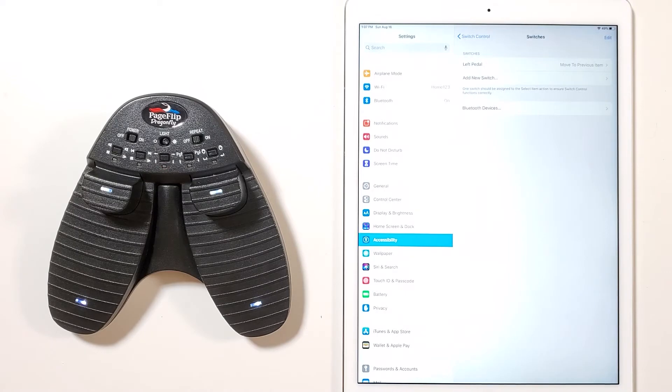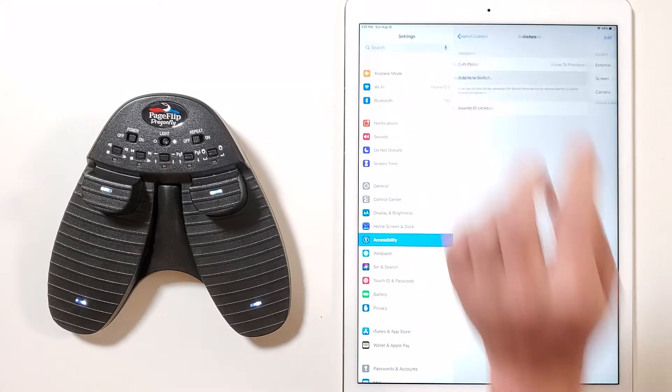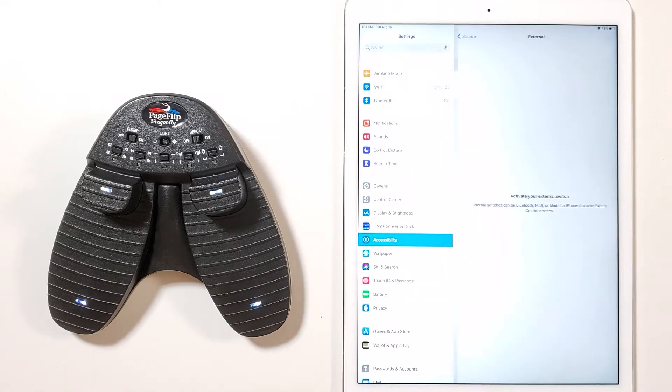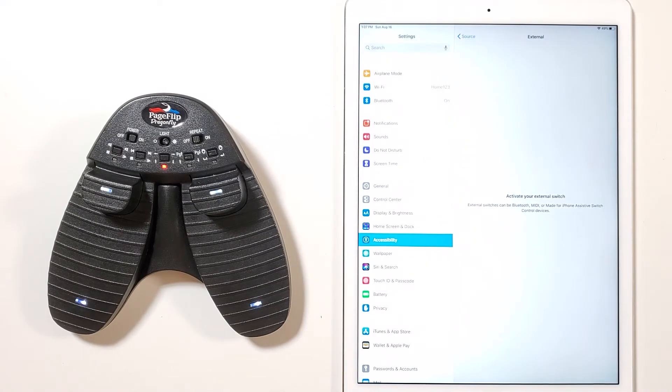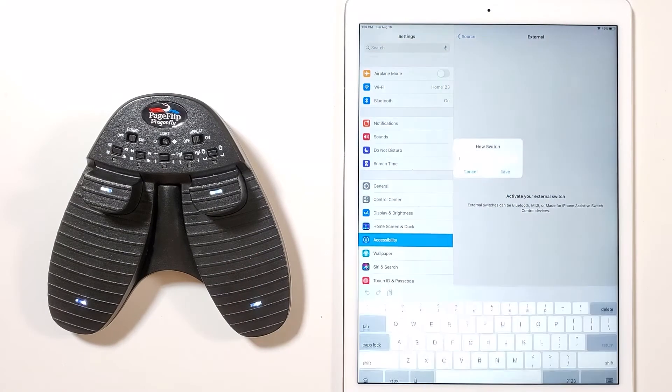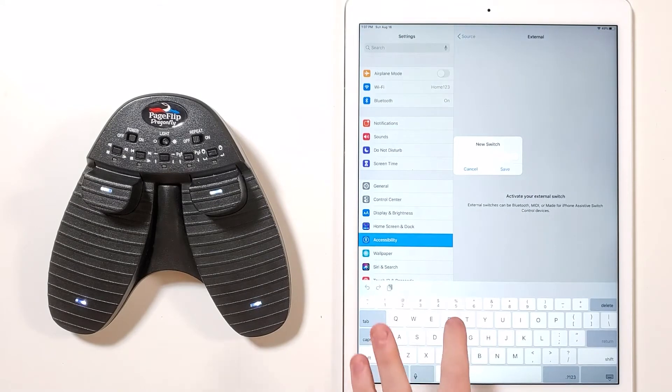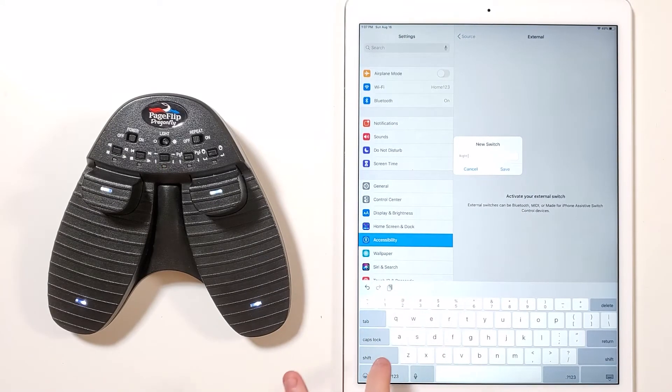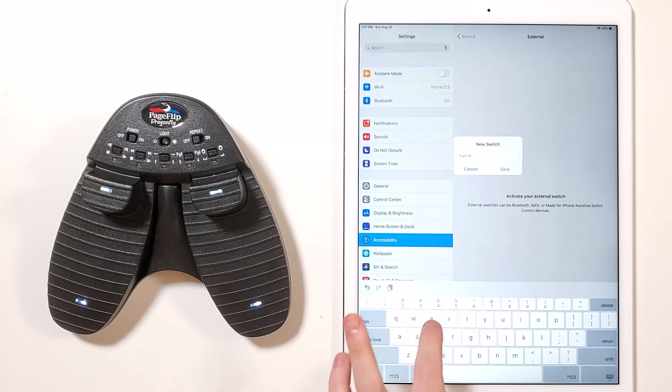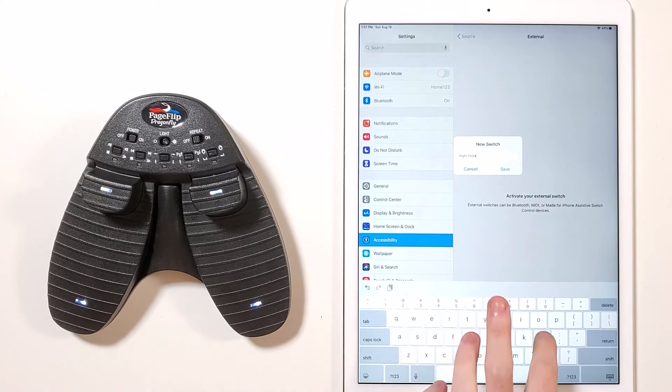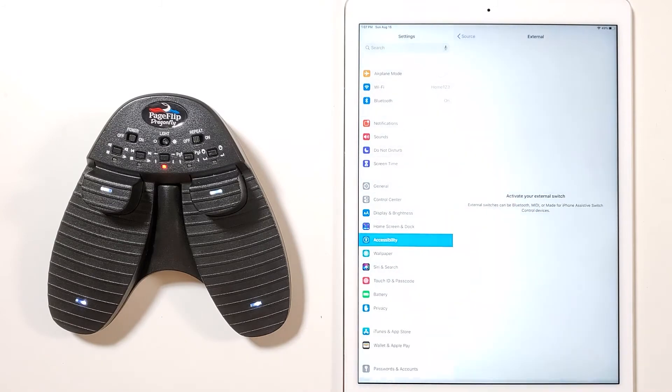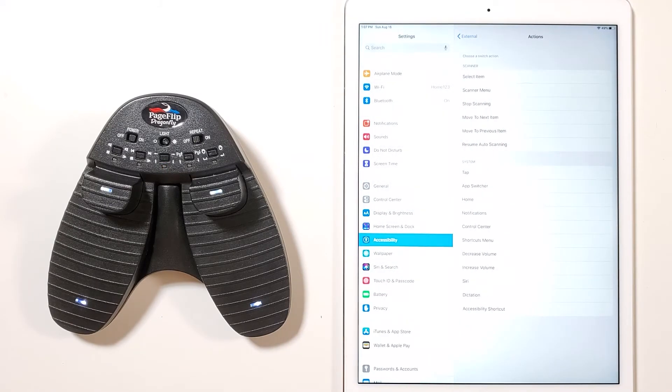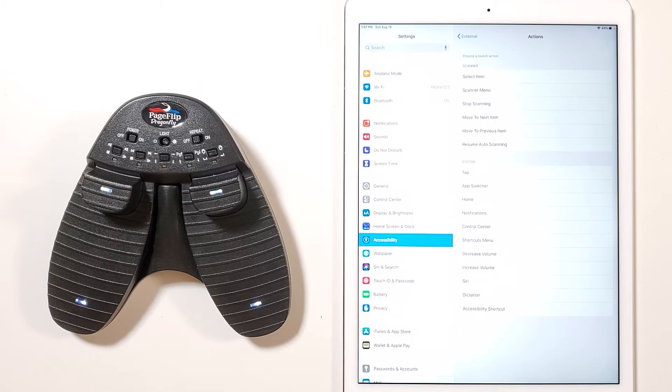Now do the same for the right pedal. Go ahead and tap add new switch. Choose external as the source and press the right pedal. Then name the pedal right pedal. Next, choose a switch action for that pedal. Please choose move to next item.